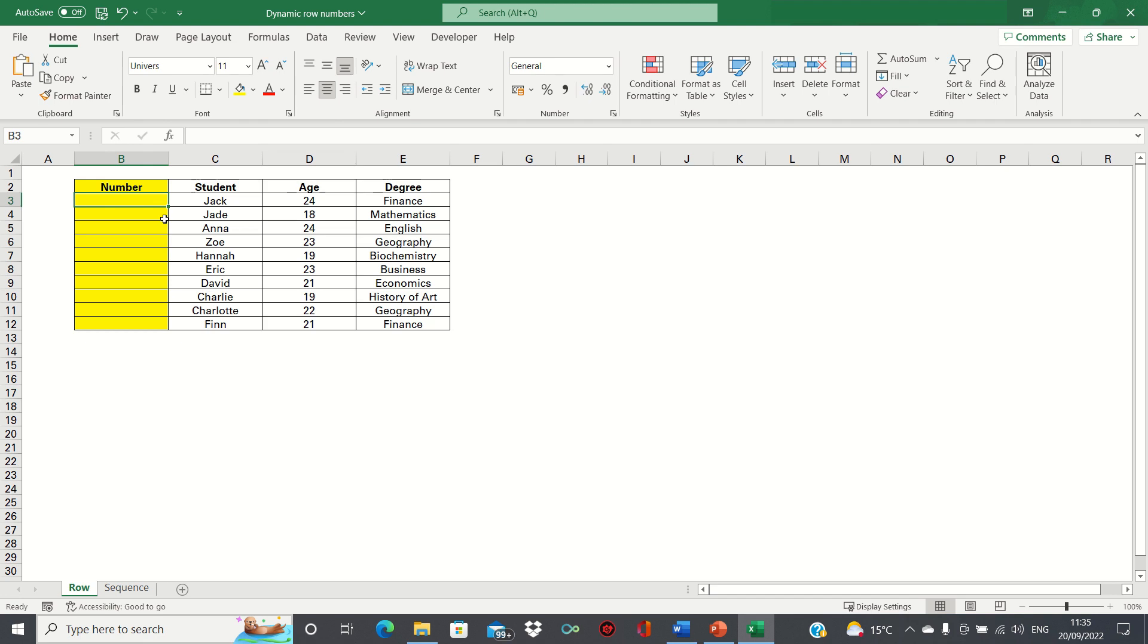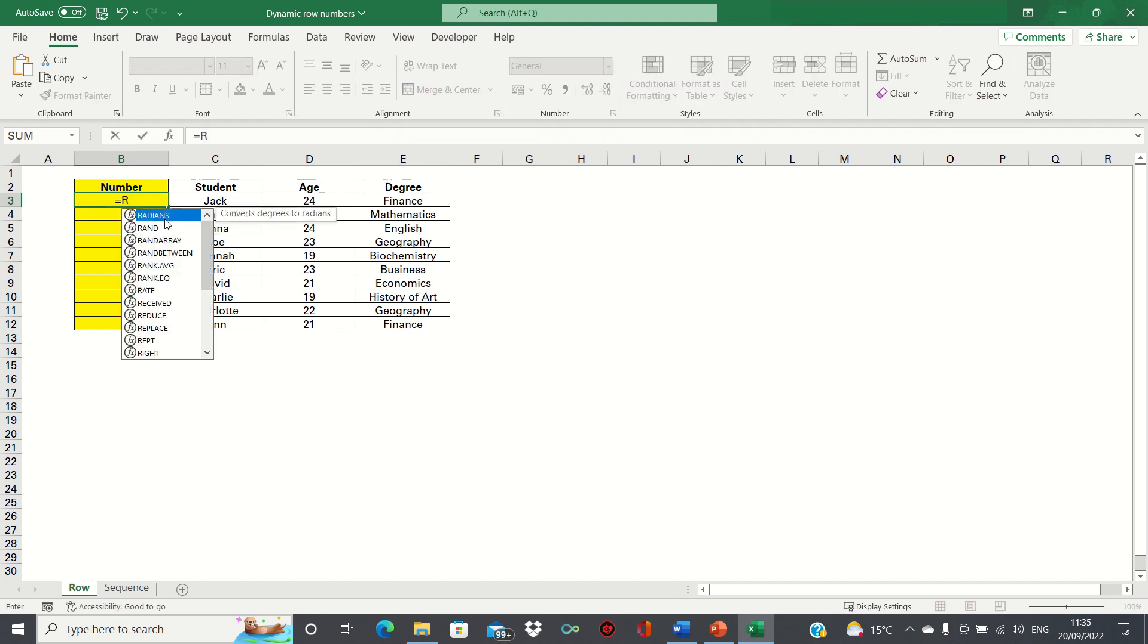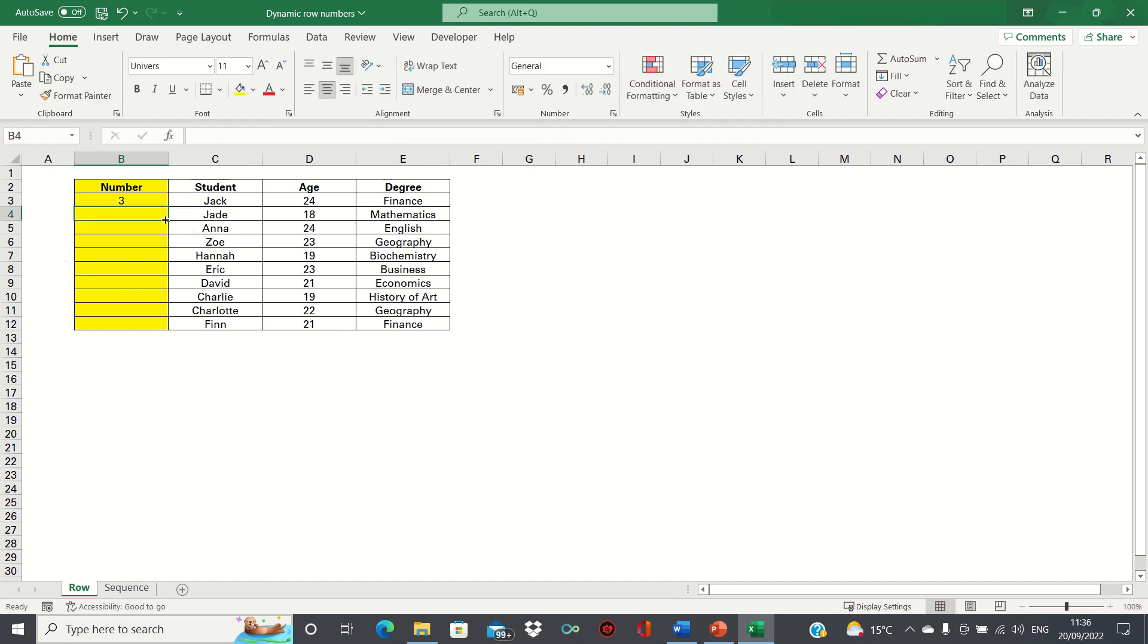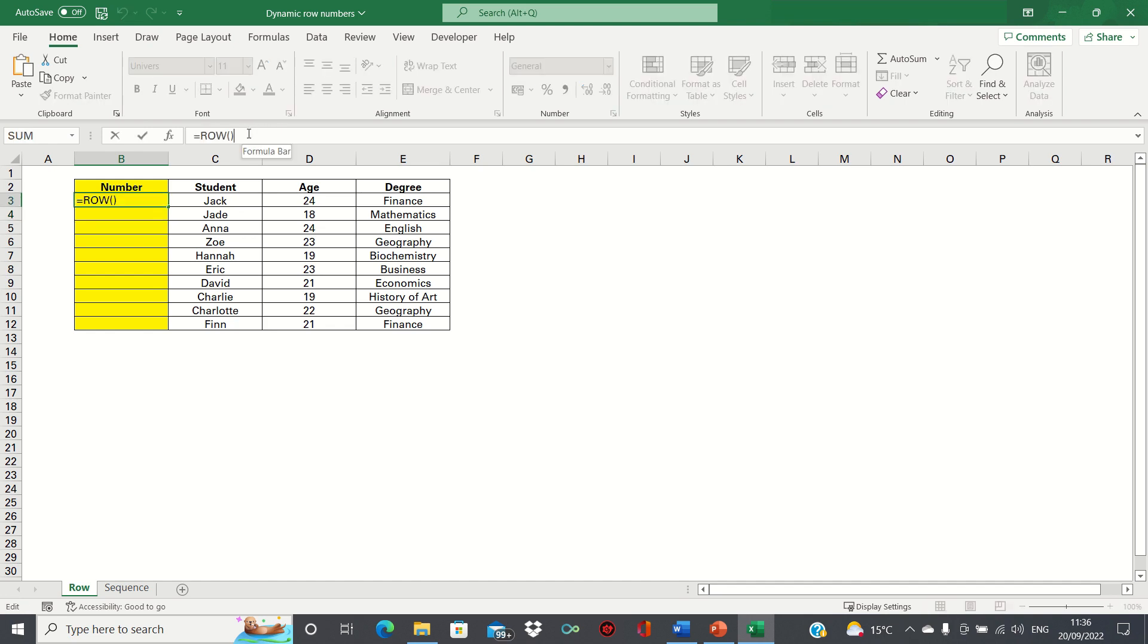In cell B3 we want to show the number one. Instead of typing the number one we want to make this dynamic so we type equals row. When we click enter you can see this returns the number three. We want it to return the number one so we subtract the row number of the cell above it and click enter.